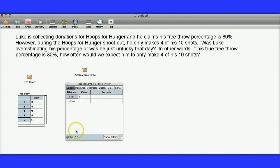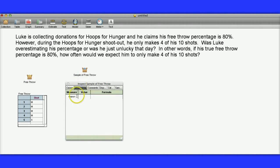If you click on Cases here, you'll see what actually happened. He made his first shot, made the second shot, made the third shot, and the fourth shot, and the fifth shot. He missed his sixth shot, and so on. So you can go through here. Now, you could count these M's and X's up by hand, but it would be nice if we could actually collect that as a measure.